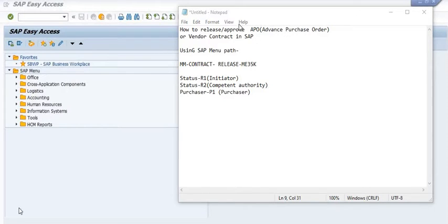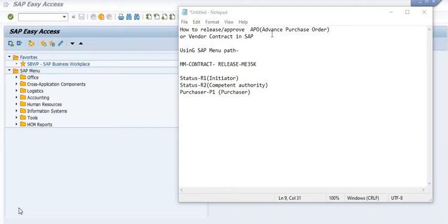We have two options. First, you can approve the Advanced Purchase Order using SAP workflow by sending it from your initiator to the competent authority. The second option is you can directly release this Advanced Purchase Order from your release strategy.